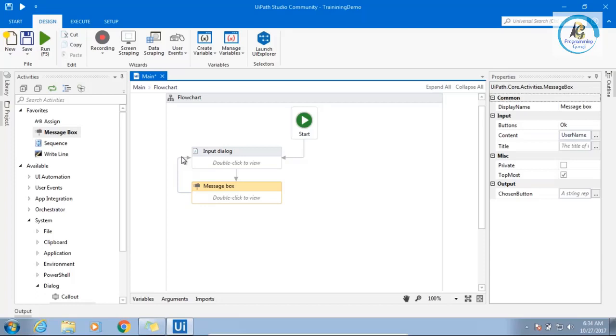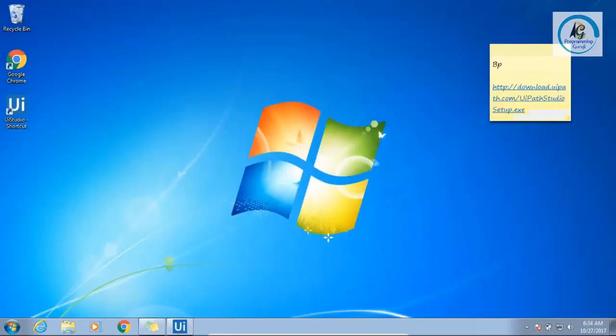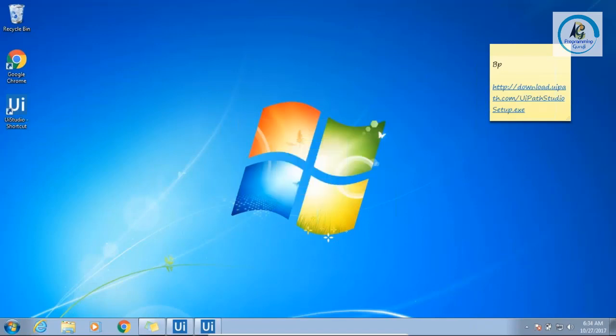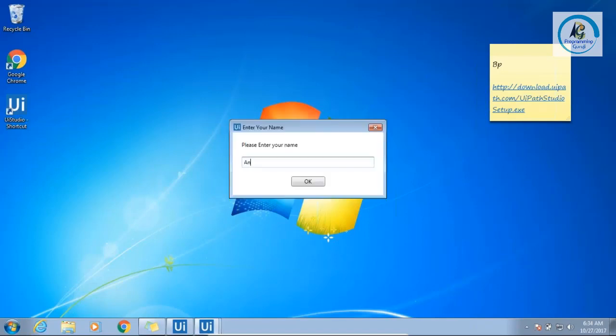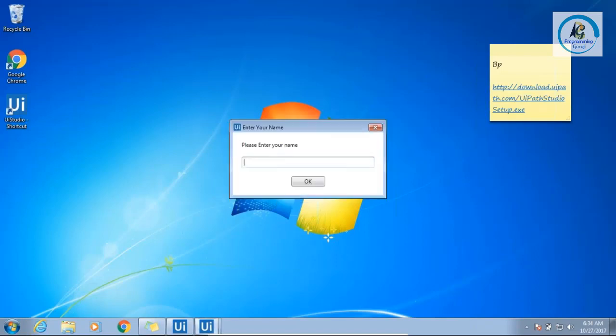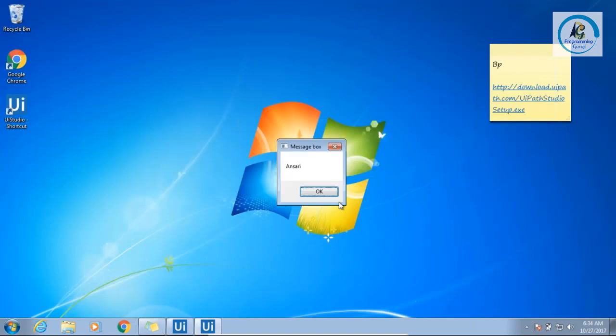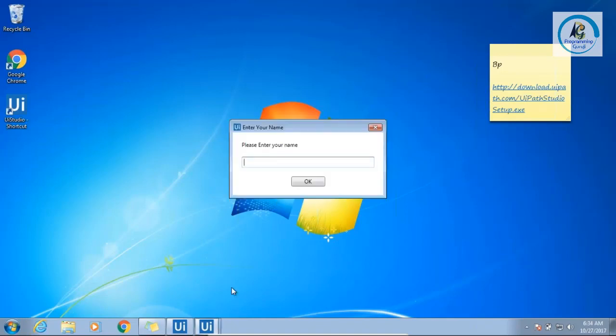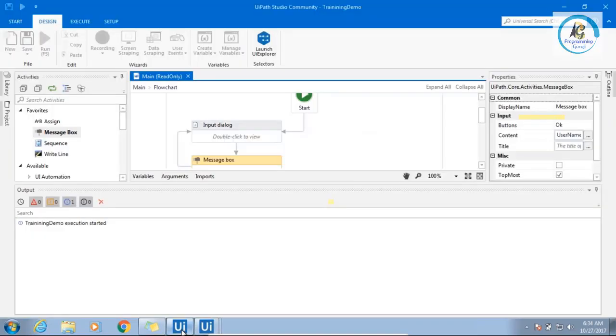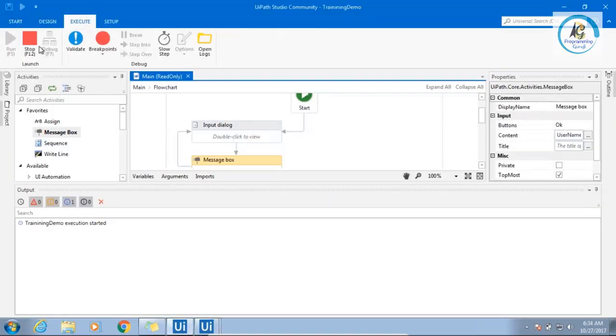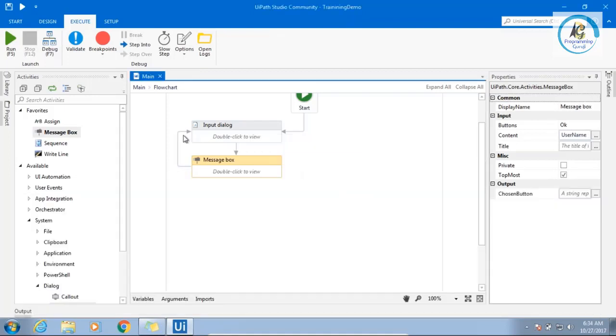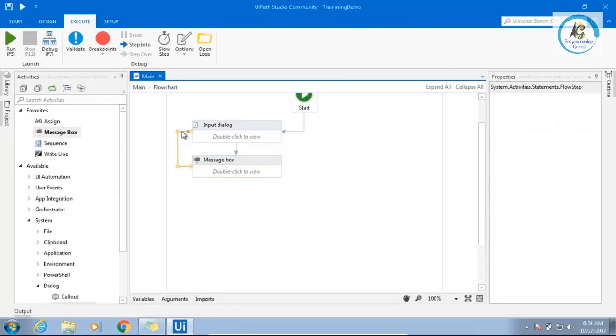I am just breaking. Let's run this. I will tell you how to break the process. See, this will continue. Now, how you will stop this? Right now, you cannot stop this. You have to come to your studio, come to execute, stop. Or you can press F12. Execution has failed. Intentionally, I have done this.